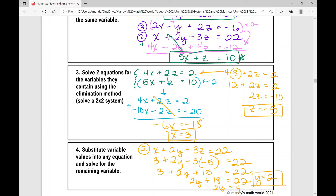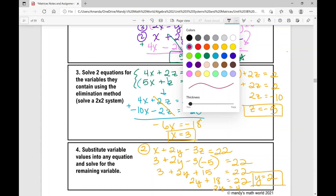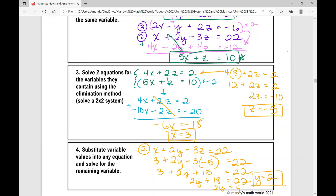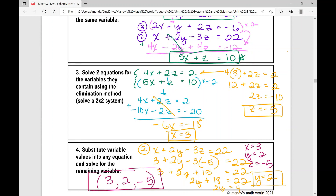So the solution is x equals 3, y equals 2, z equals negative 5. You can also write it as an ordered triple in alphabetical order: (3, 2, negative 5). Either format should be accepted. That is how you solve a three-by-three system of equations using the elimination method.